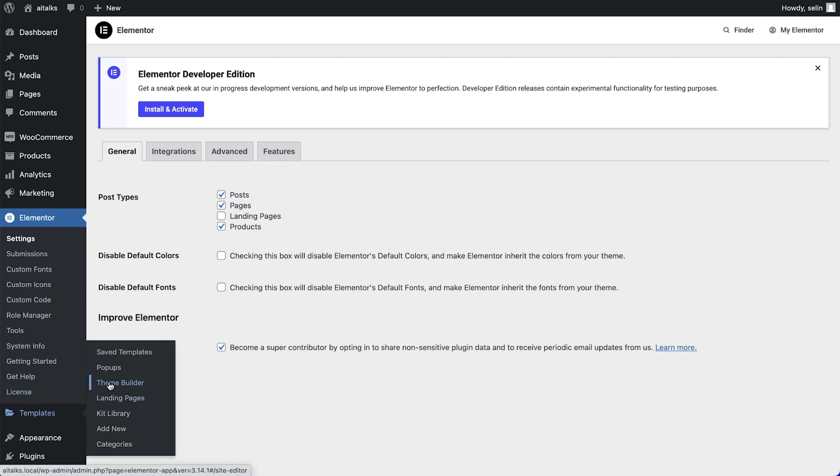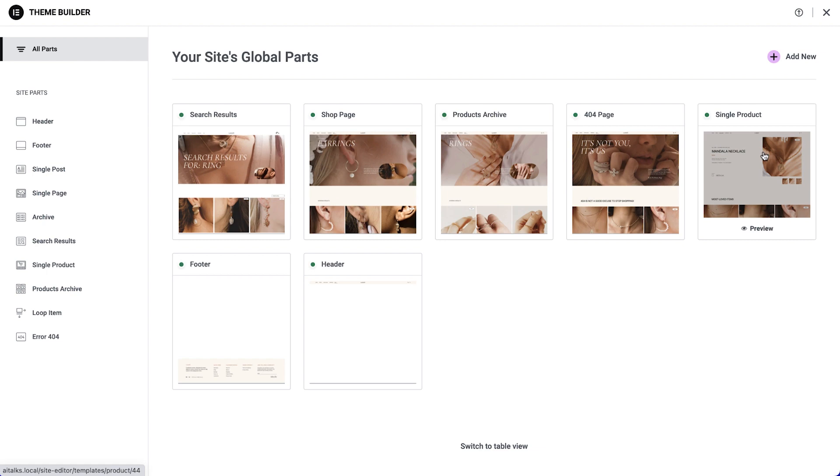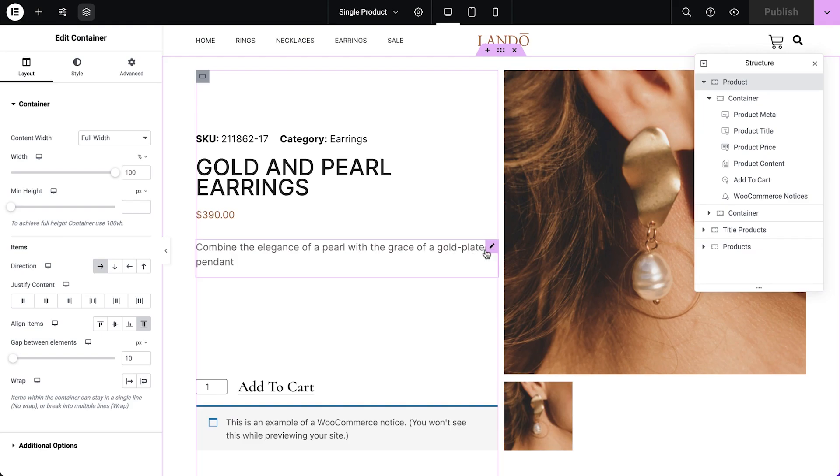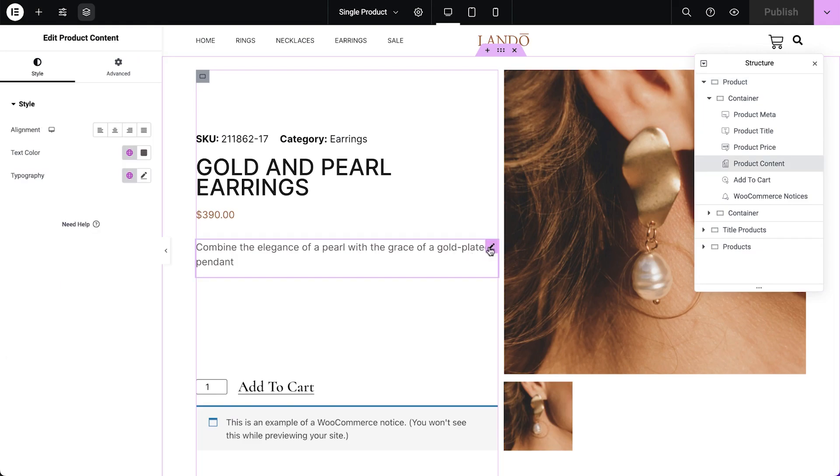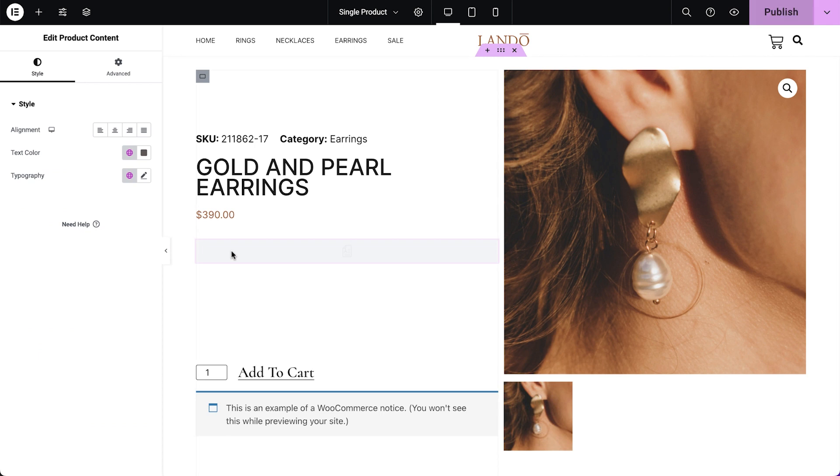Next, go to Theme Builder, edit your single product template, make sure it has the product content widget and update.